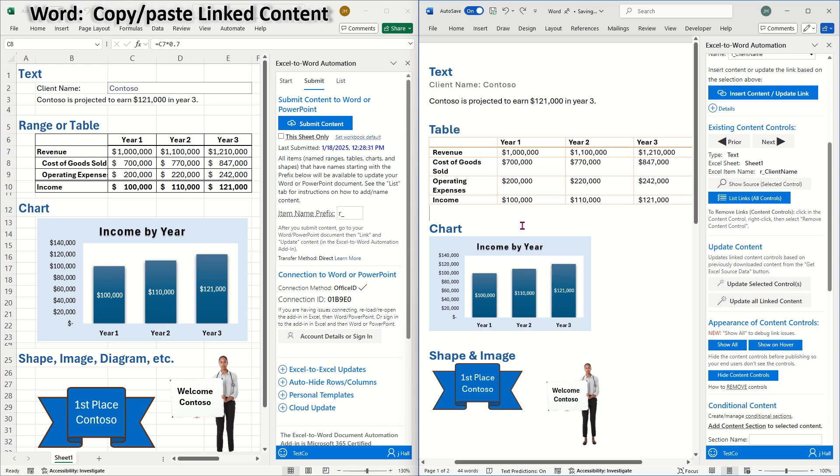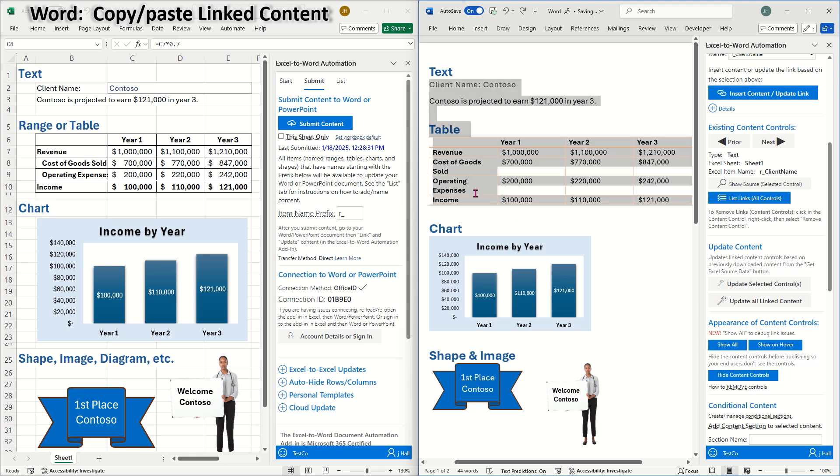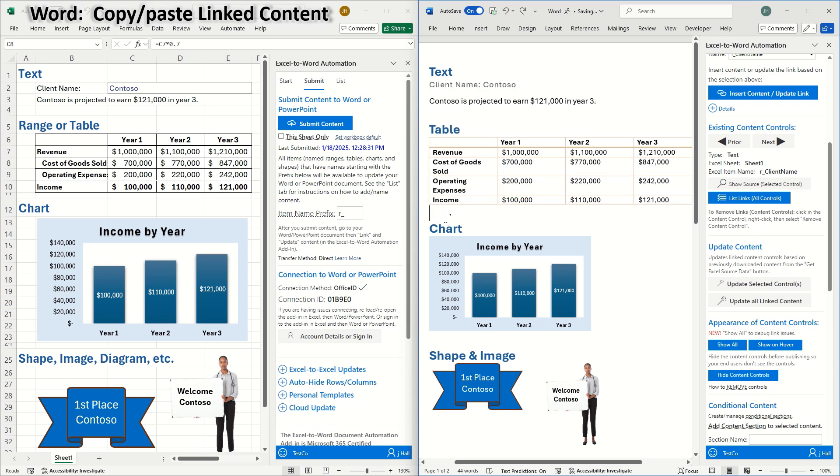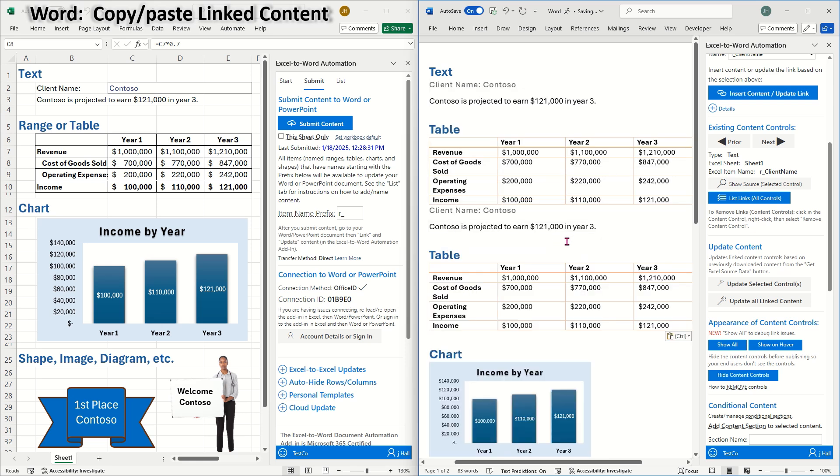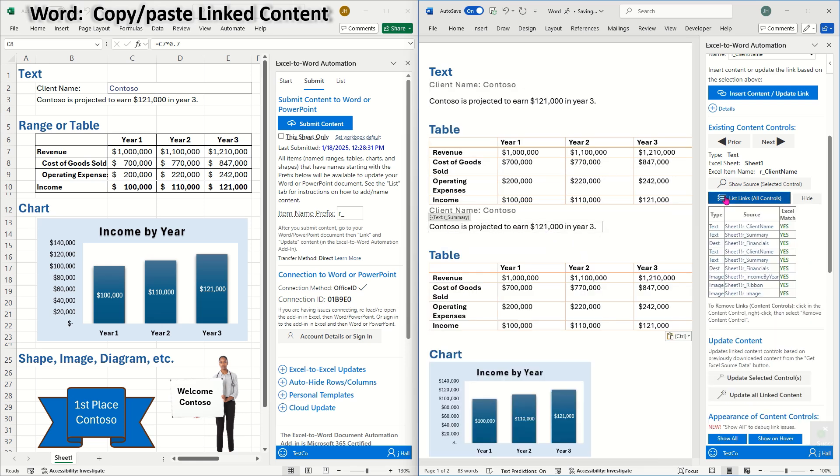You can also copy and paste linked content within the same document or to another document, and the links will still update properly. For example, I'll copy and paste these three sections to demonstrate how they keep their content controls and links. You can see that there are now three more items under list links.